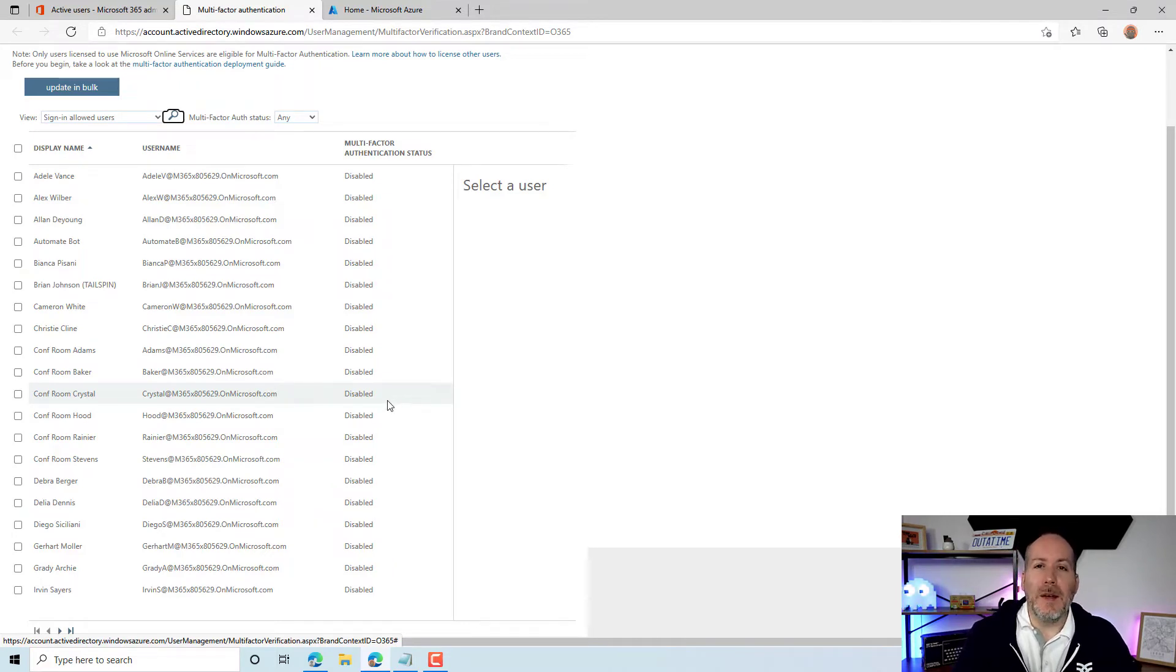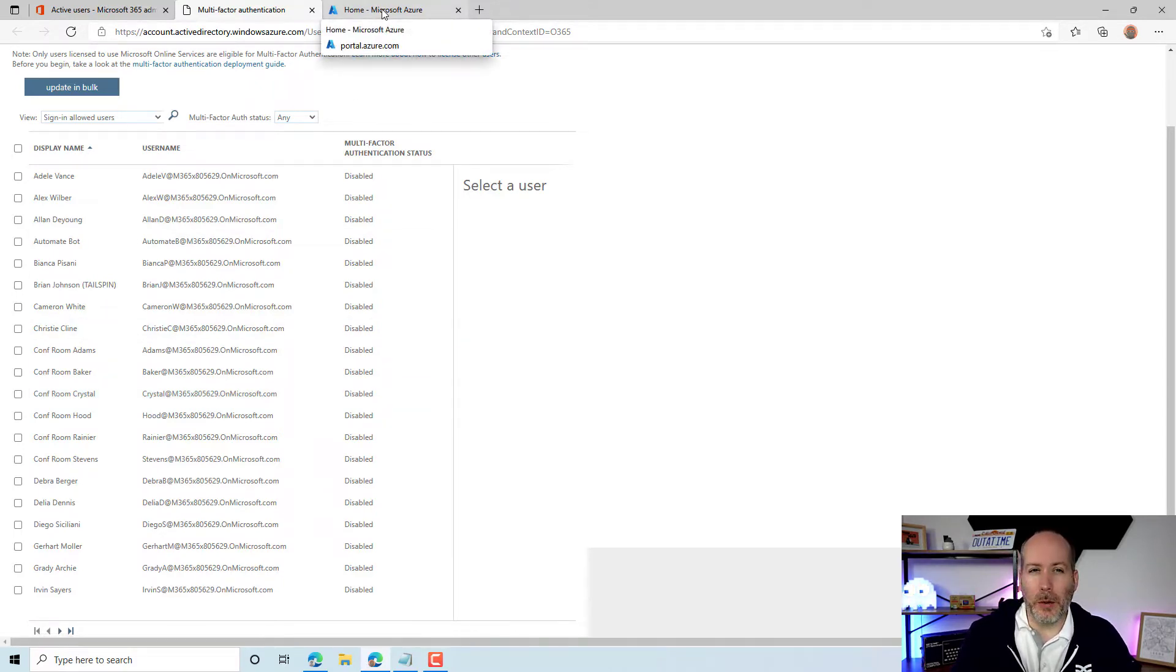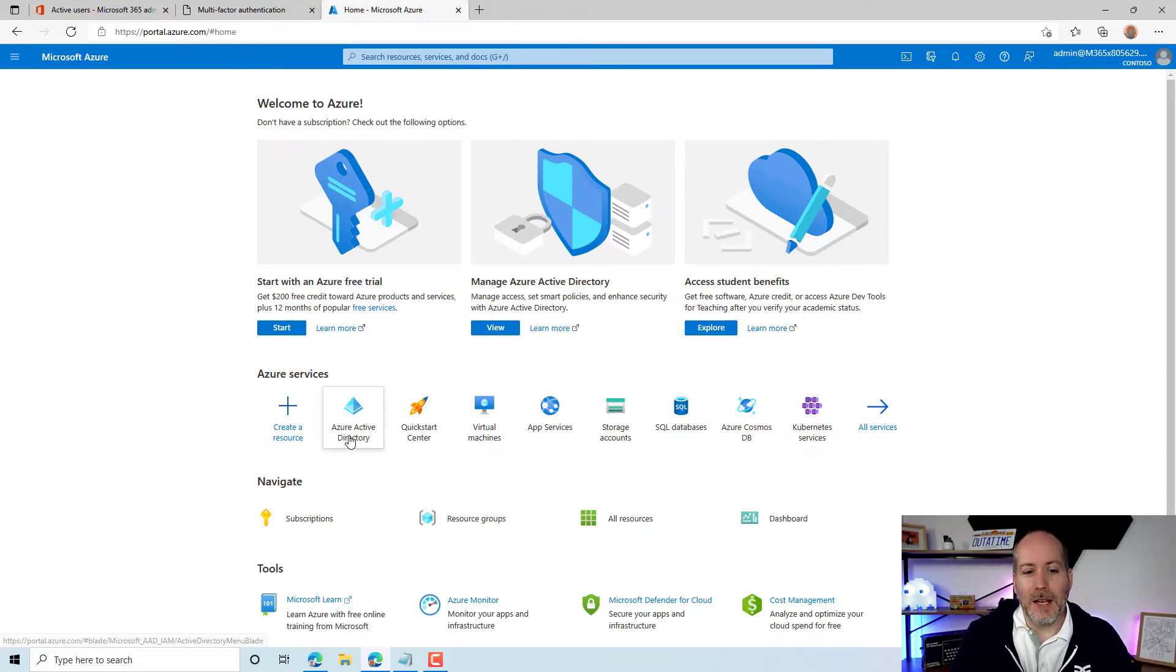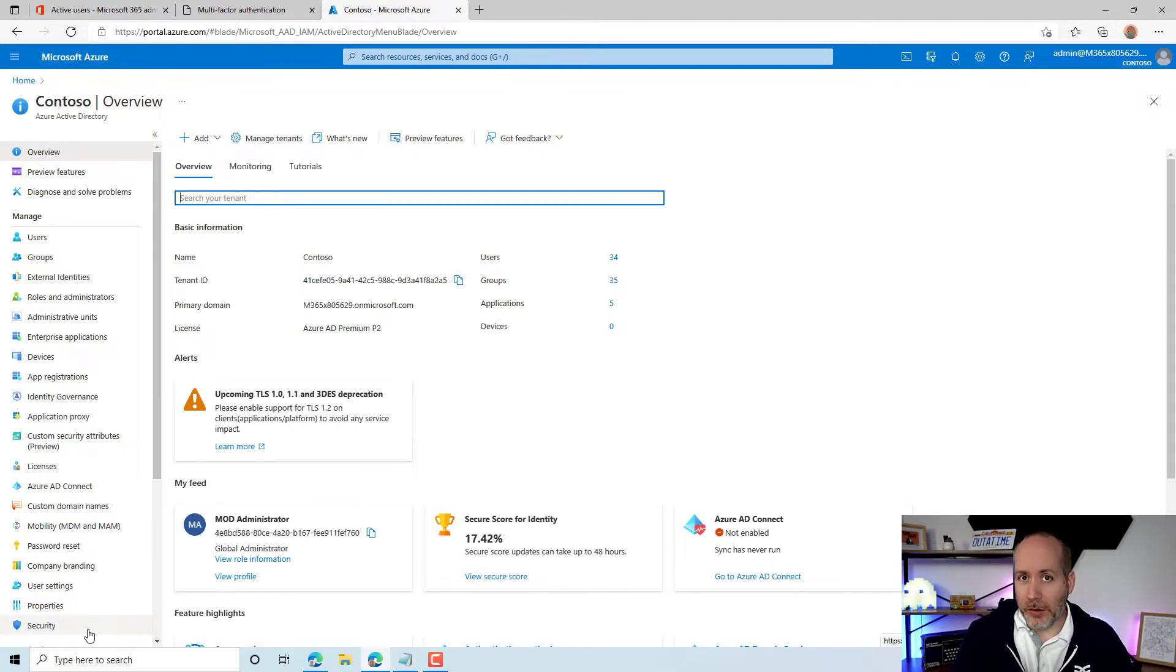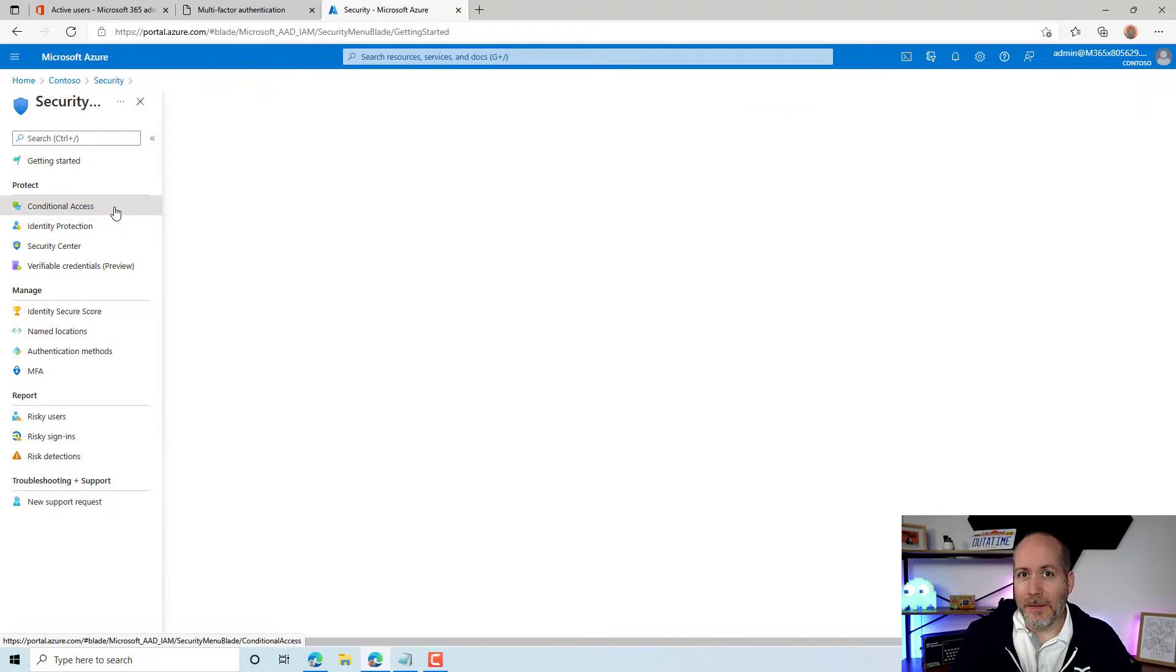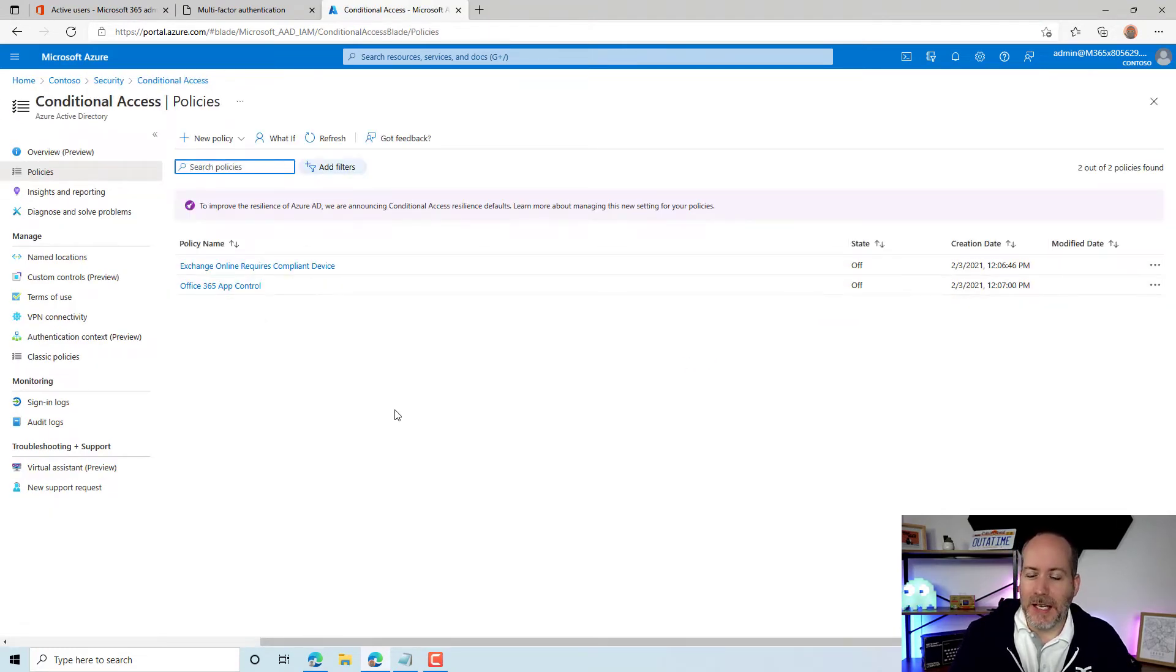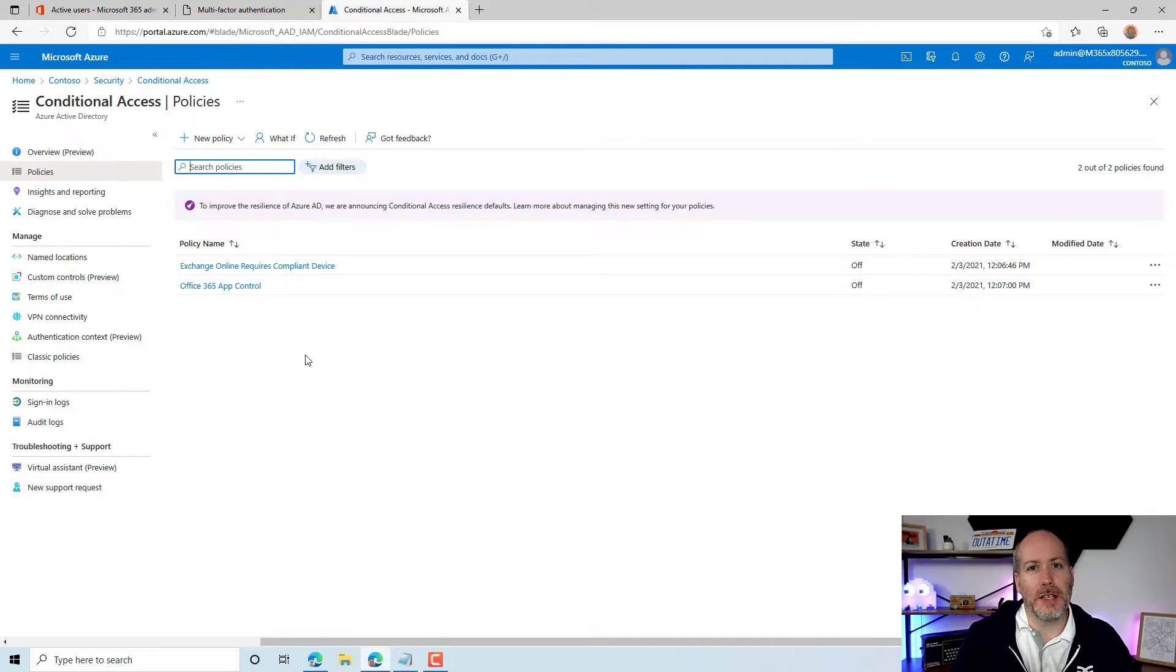If you're using multi-factor authentication that is controlled through conditional access, you're going to want to come into the Azure AD portal. The quick way I like to get there is through portal.azure.com into Azure Active Directory, over to security, and then up to conditional access. If there's a conditional access policy here that is enforcing multi-factor authentication, what you want to do is exclude the migration account from that policy.